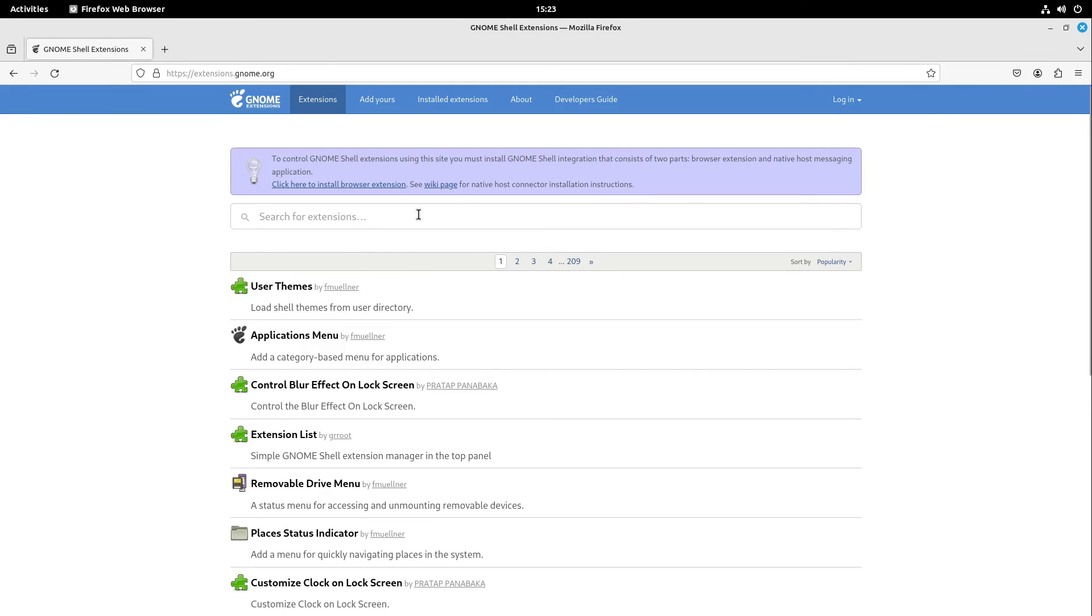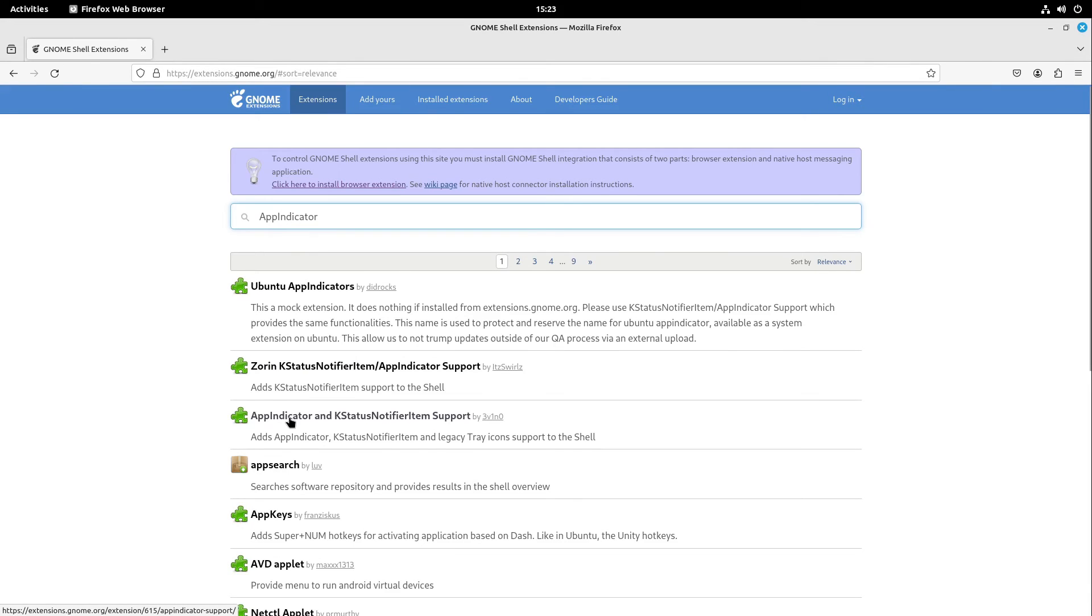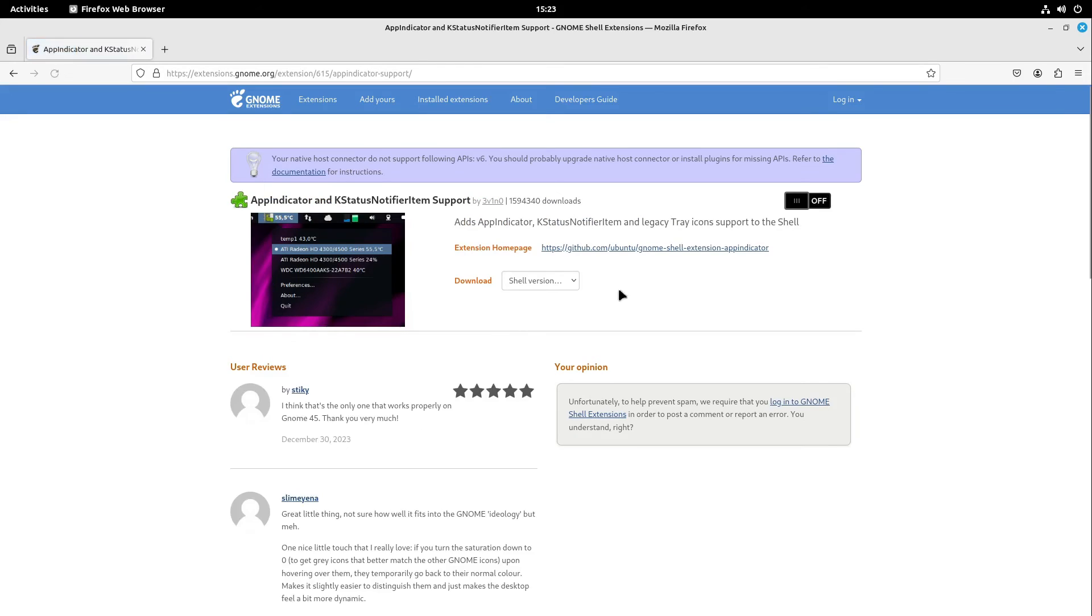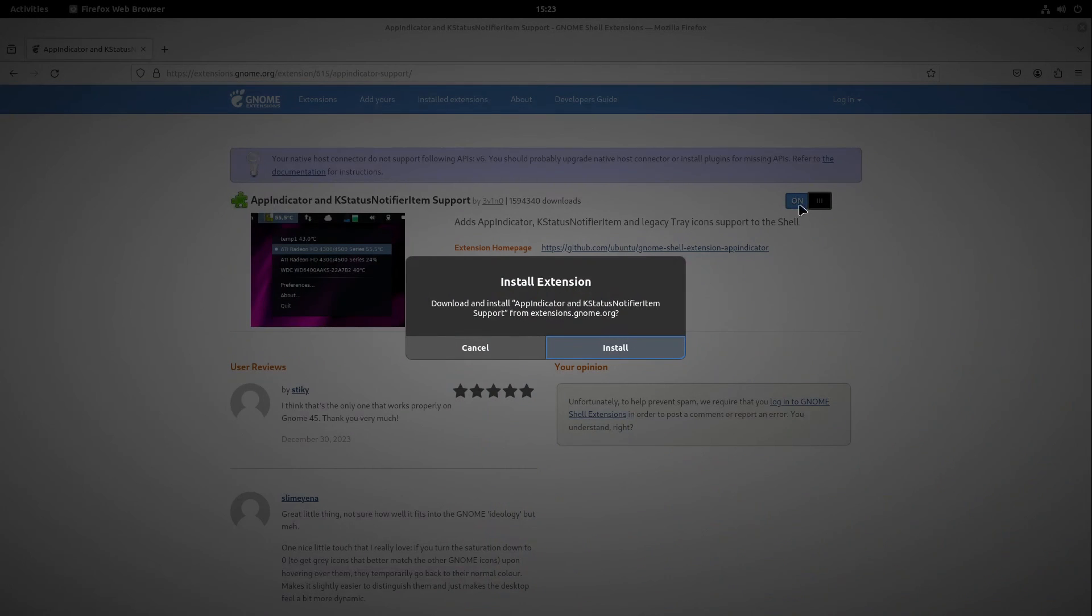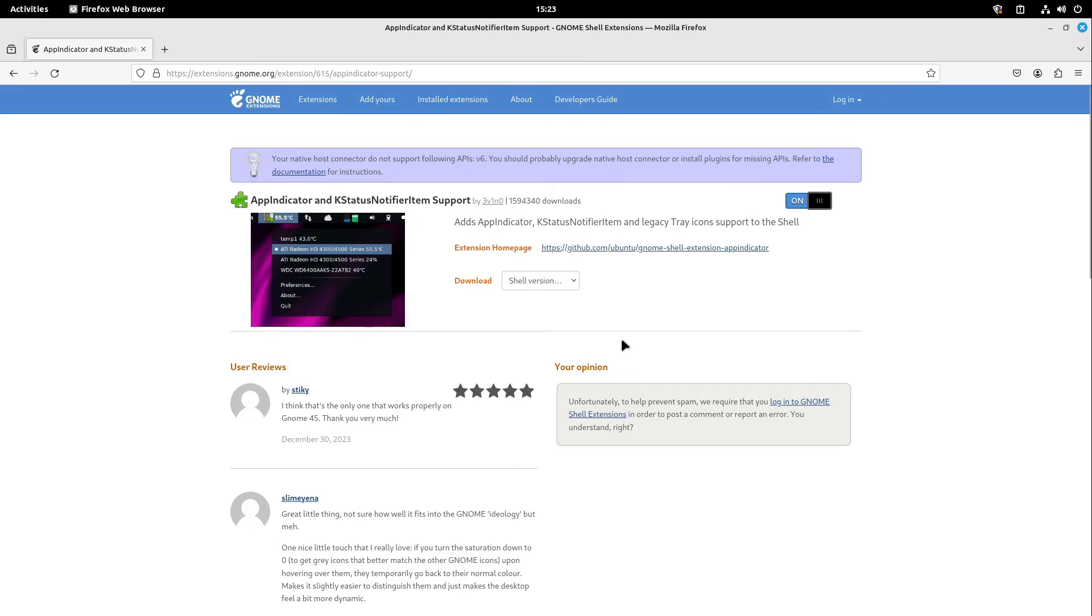Now I can search for app indicator. Here we have it: App Indicator and KStatusNotifierItem Support. I select this one and turn it on. Then I select install. After that, we now have our app indicator support at the upper right corner. Perfect.